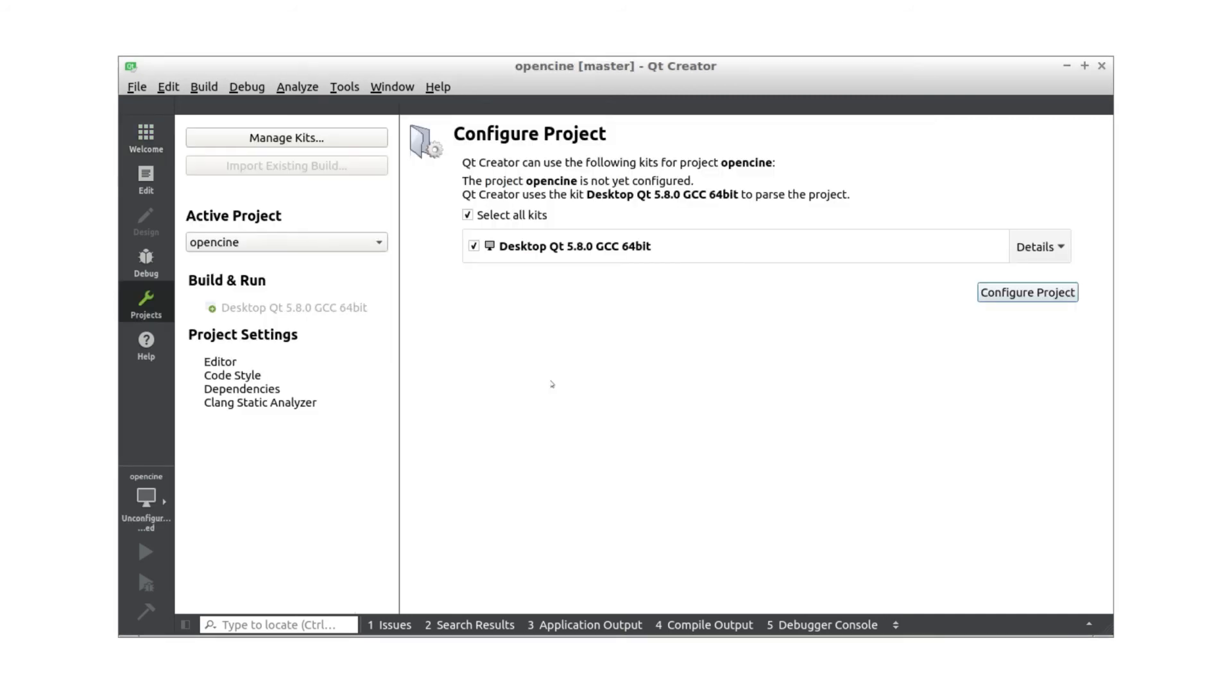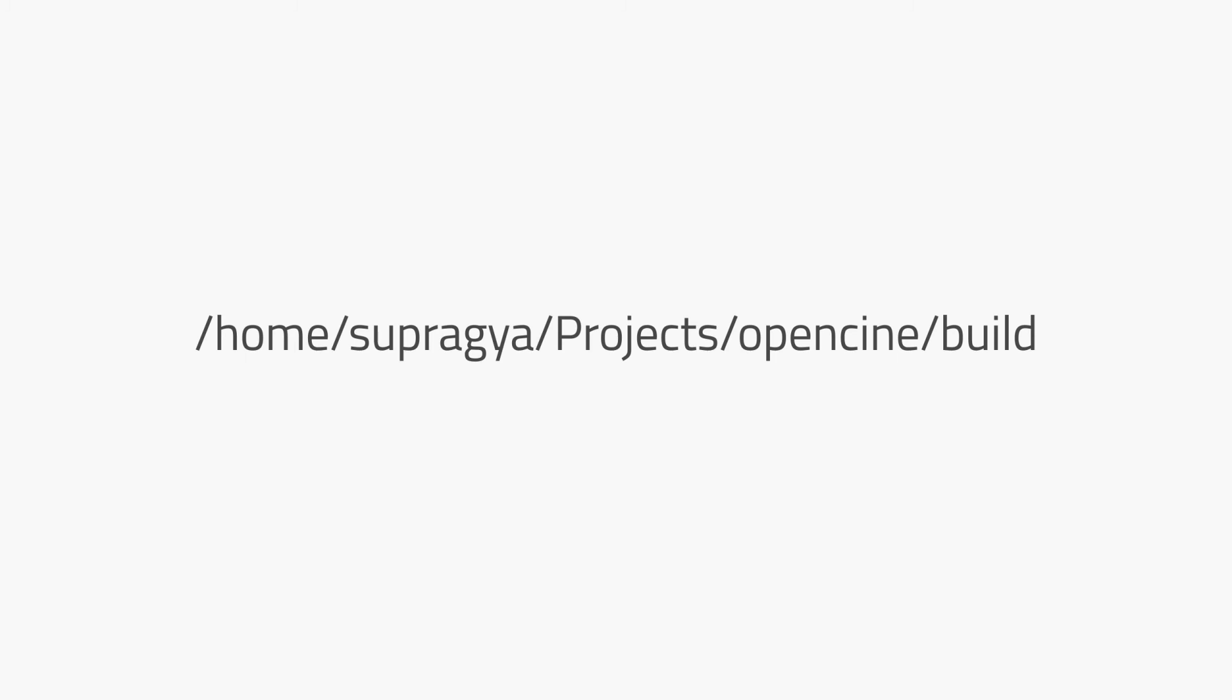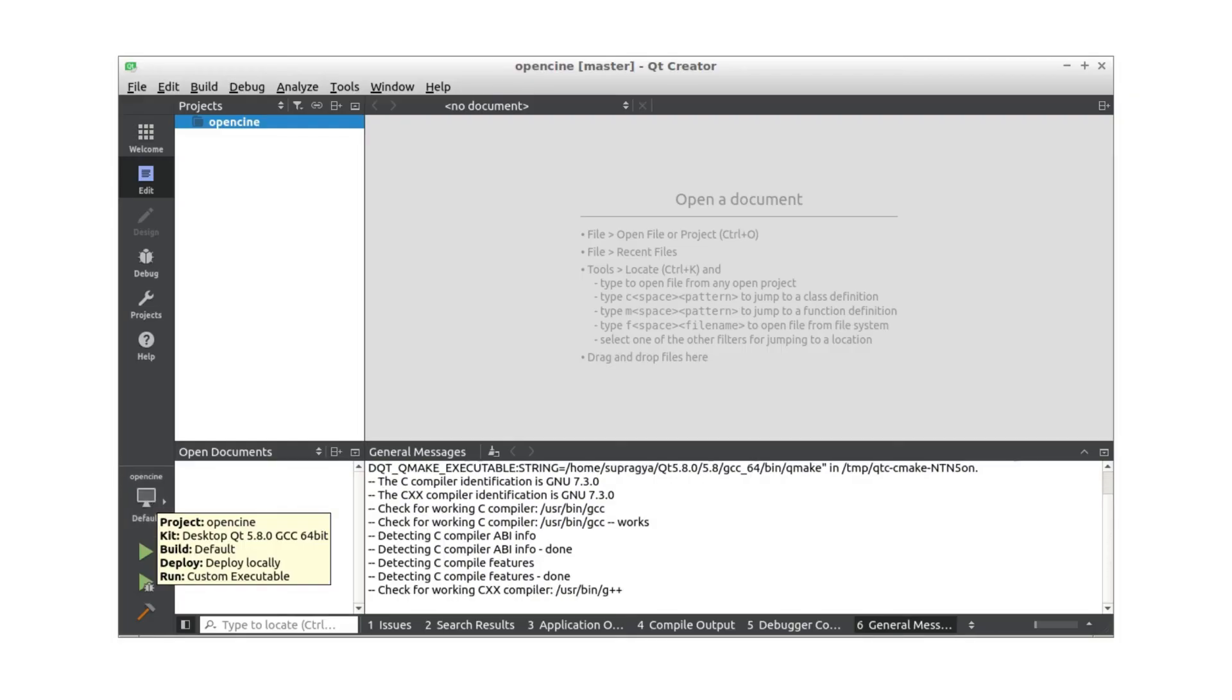Qt creator now asks for configuration if it has ran for the first time. For basic usage, set debug and release. Also, adjust the build path to where you would like it to be. In our case, it is /home/supragya/project/OpenCine/build.